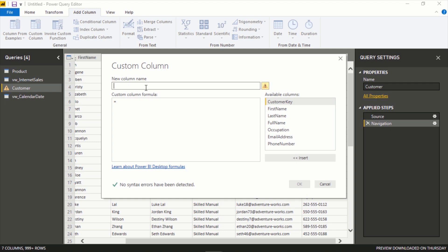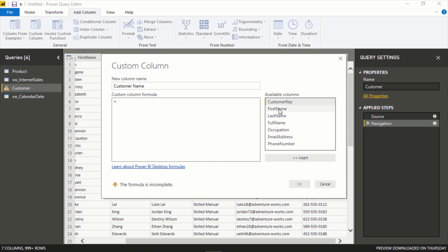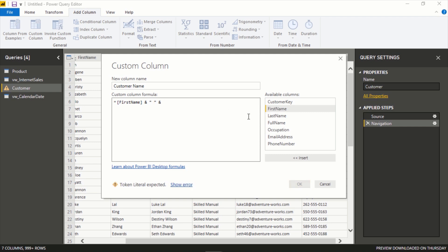This Full Name column already exists, but we're going to essentially remake it just to show you how this functionality works for a custom column. So I'll call this Customer Name, and in here it's a formula very similar to anything else that you would do maybe in Excel or other Microsoft tools. It's similar types of functions. What we'll do is just concatenate the first and last name. Similar to Excel we'll do first name, I just double click that, and I'll add a space, another ampersand, and last name.